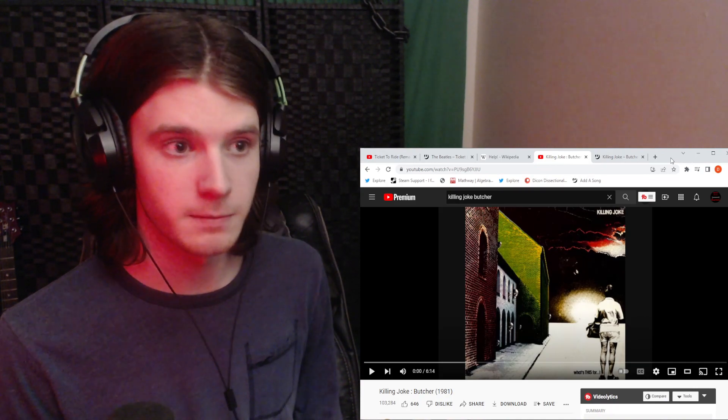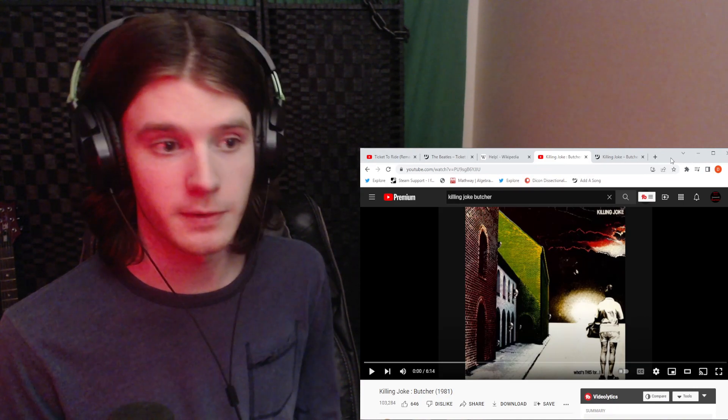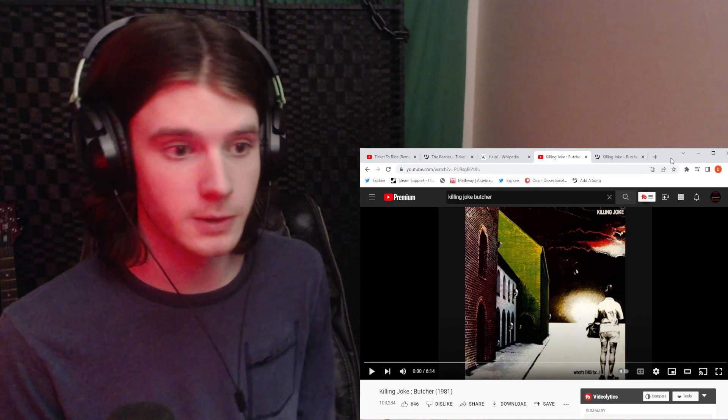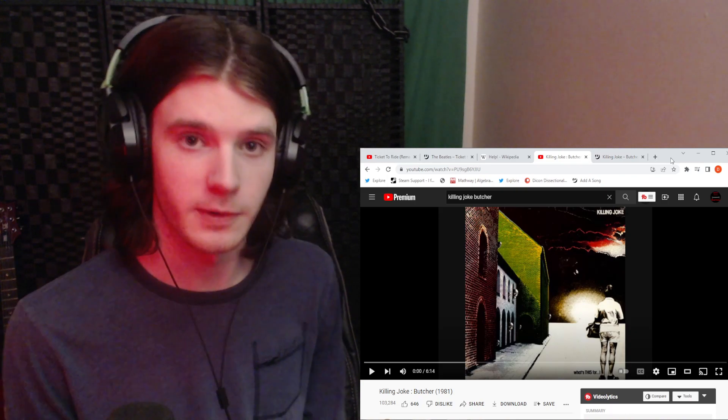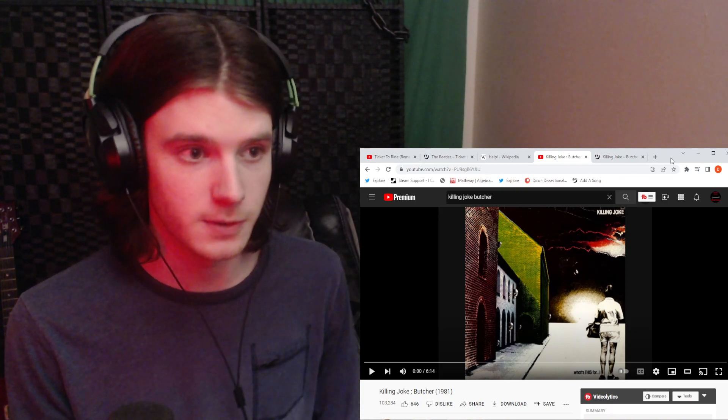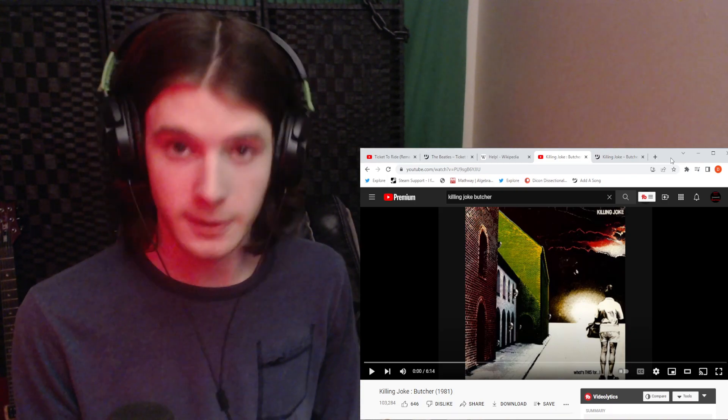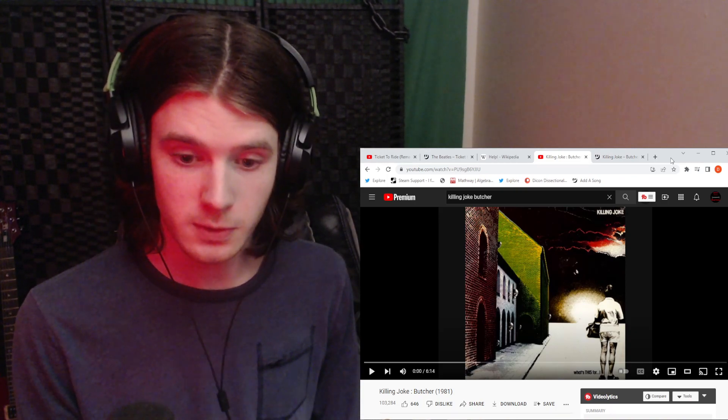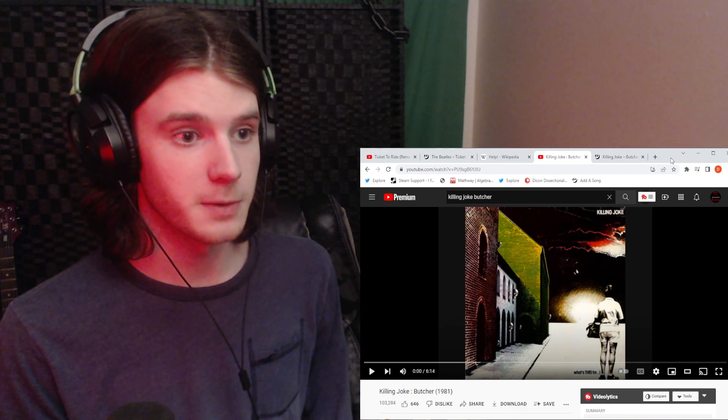I've never listened to, I've never even heard of the group Killing Joke before, except for from your comments, so thank you for introducing me to a new group. Let's get into it.